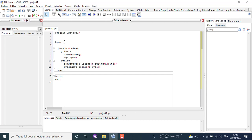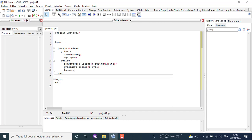In our case we use a setter to set the value of the age, and another setter to set the value of the name. Similarly, we use a getter to get the value of the age, and a getter to get the value of the name, as you can see on the screen.